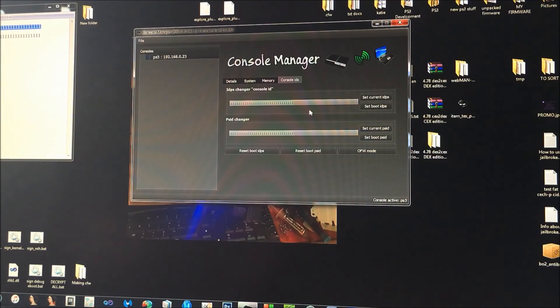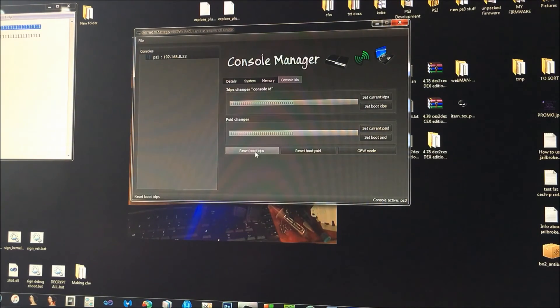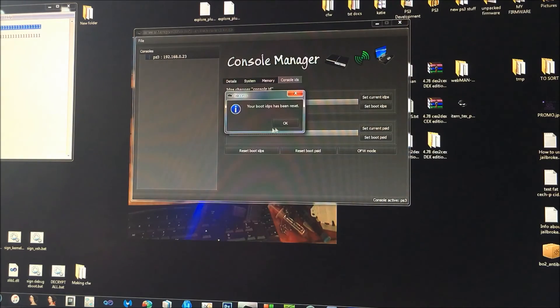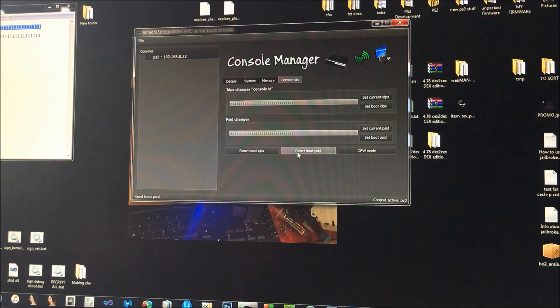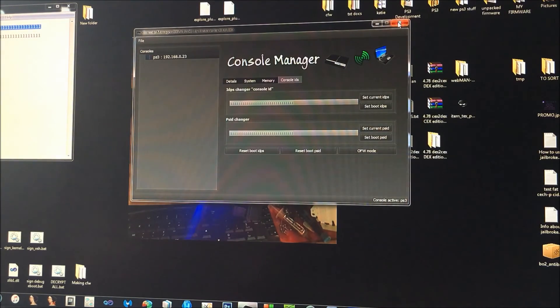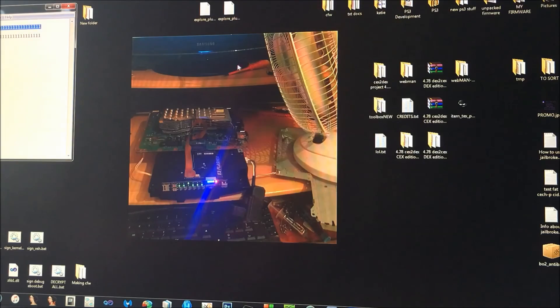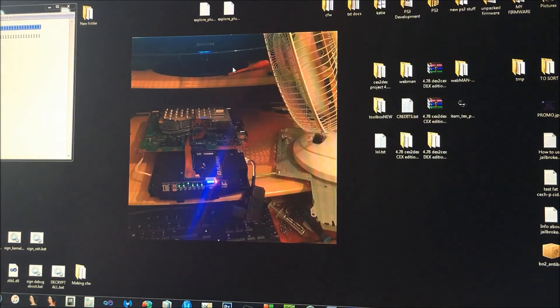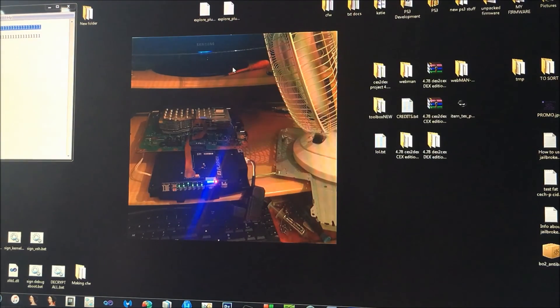So I'll just reset that because I don't want my CID to be all ones. And yeah, so if you've got any questions, just leave them in the comments and I'll get to you.